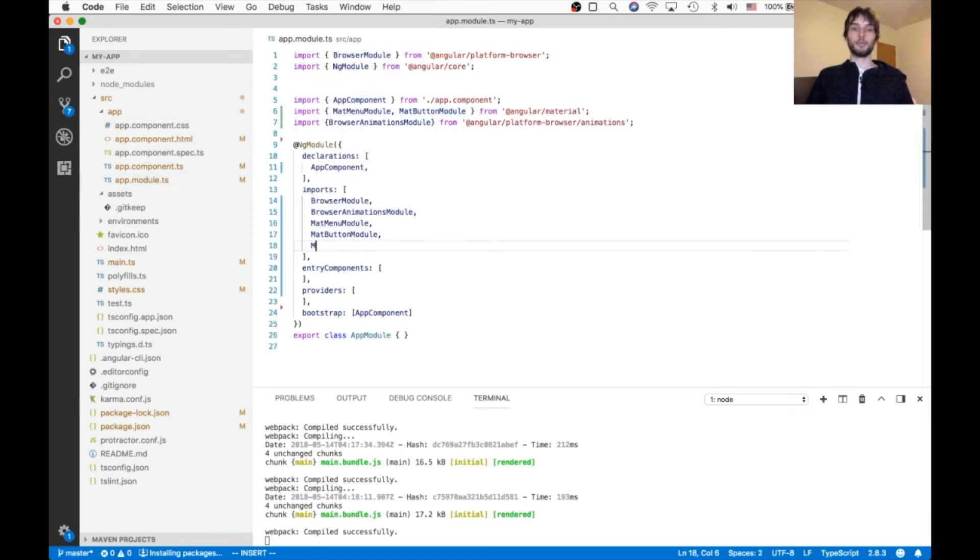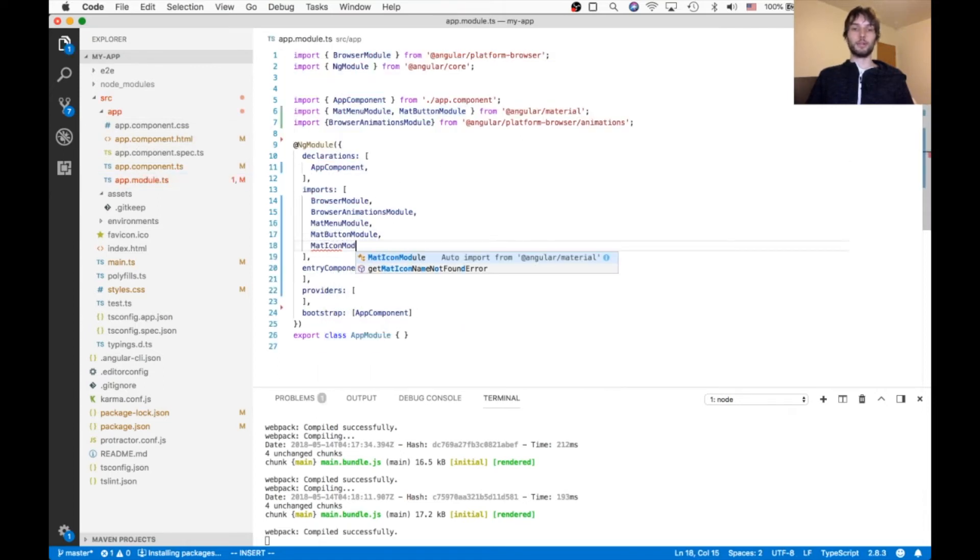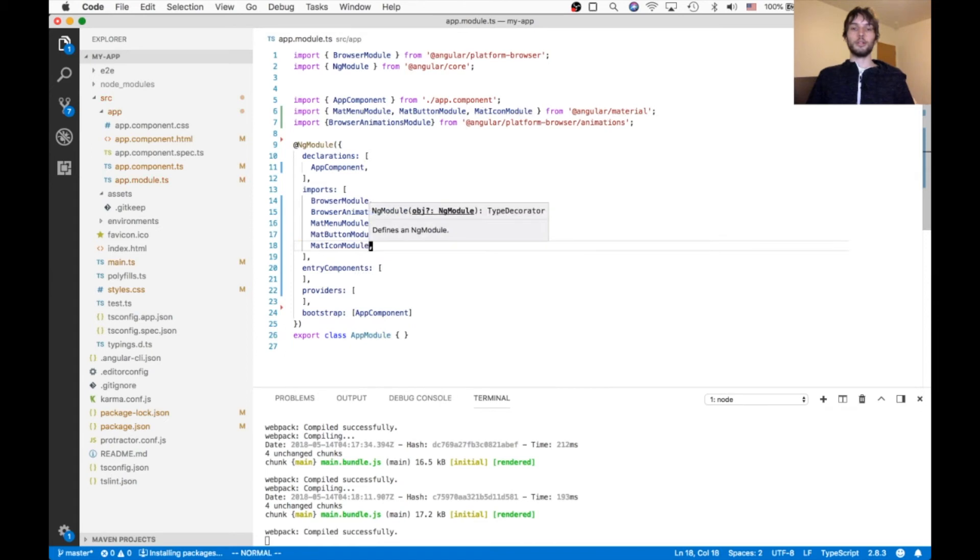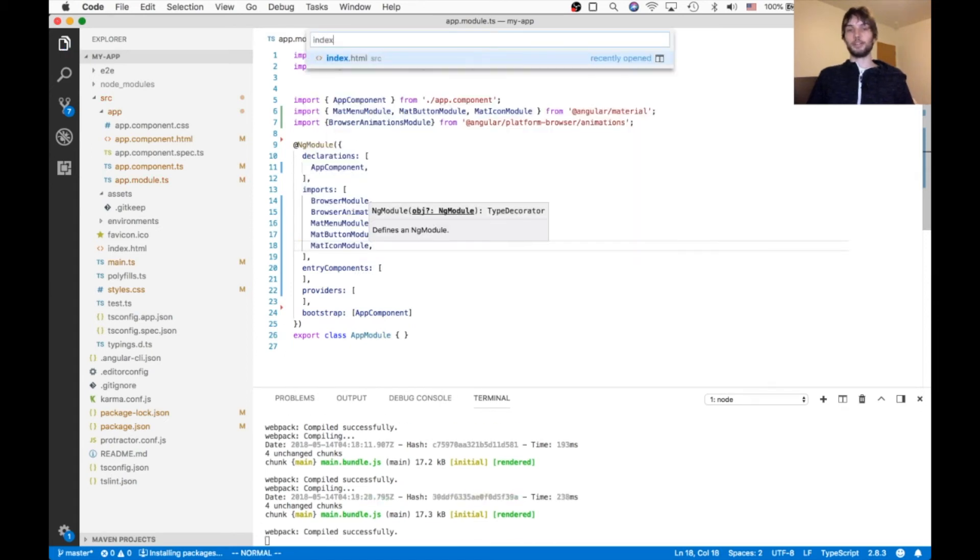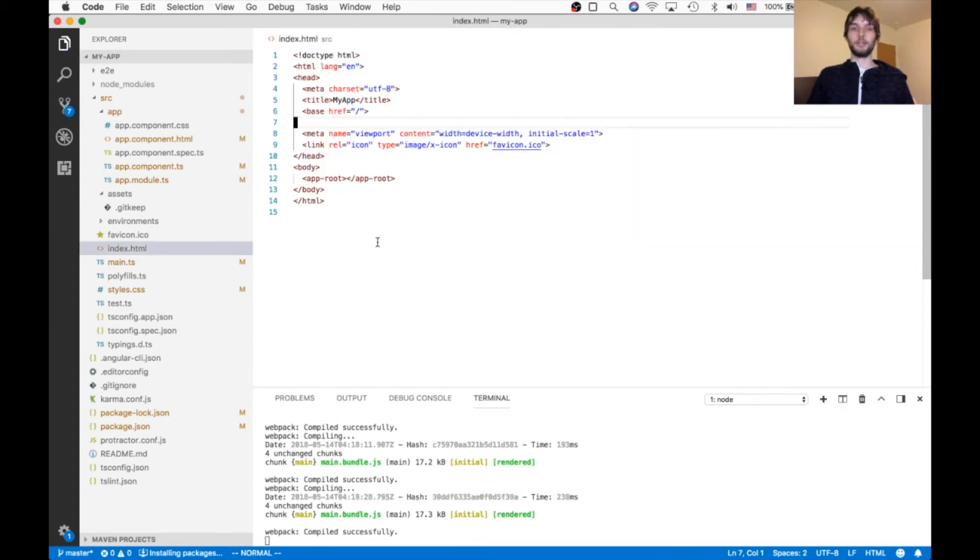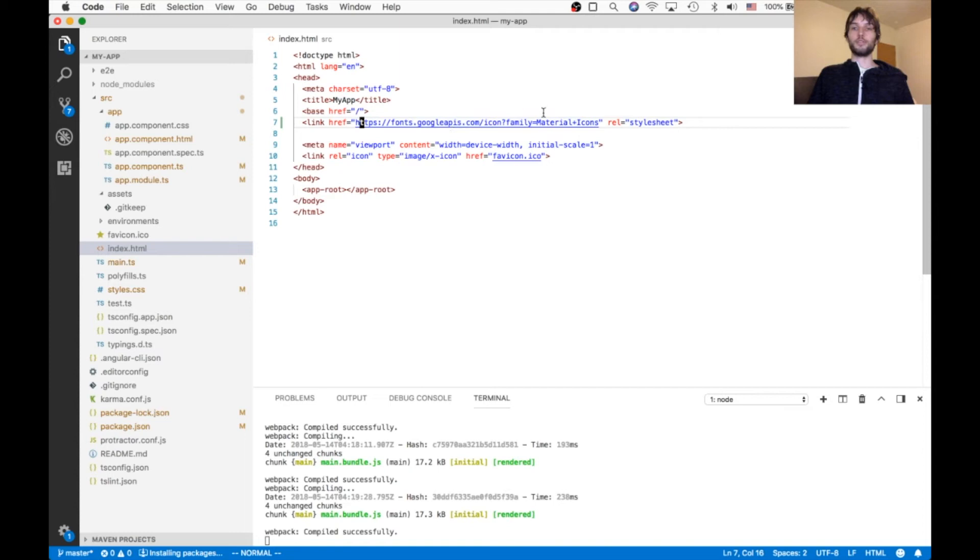The next thing we need to do to make it work is we need to go in the module file, and import matte icon module, as well as in our index.html. We need to import this link for the Google fonts for Angular Material.